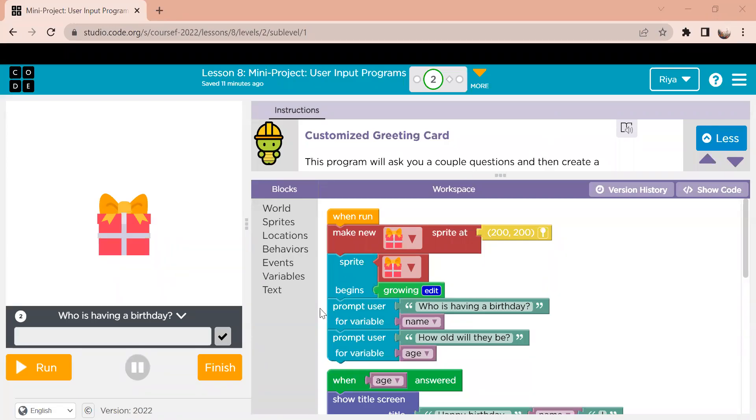Hi, this is Rhea from FTC team 18172 and today I'm going to show you how to make a customized greeting card on code.org.